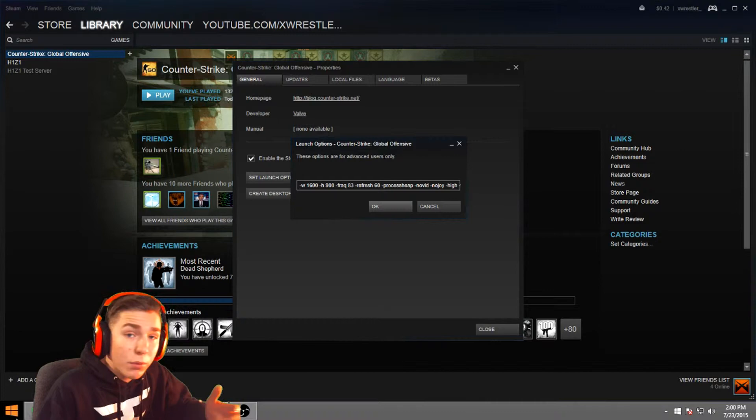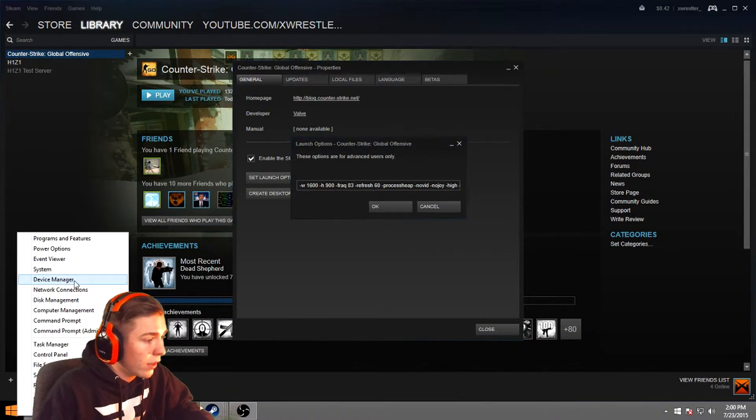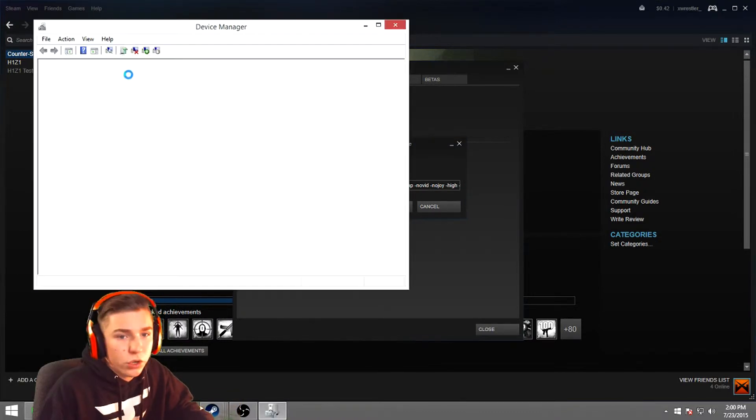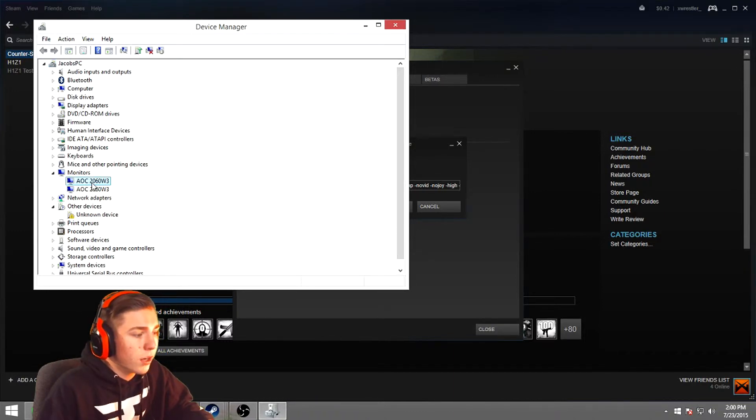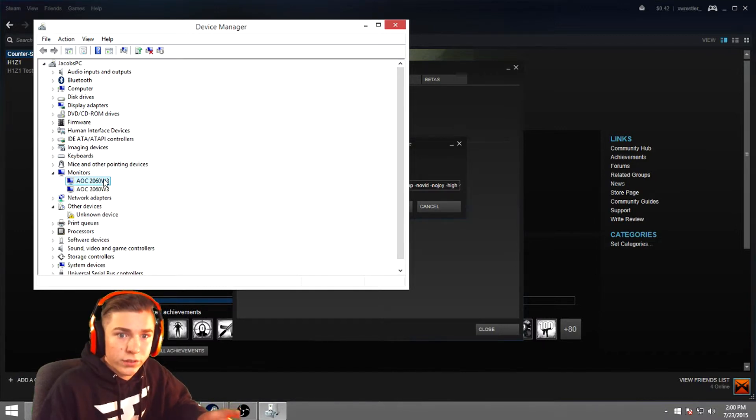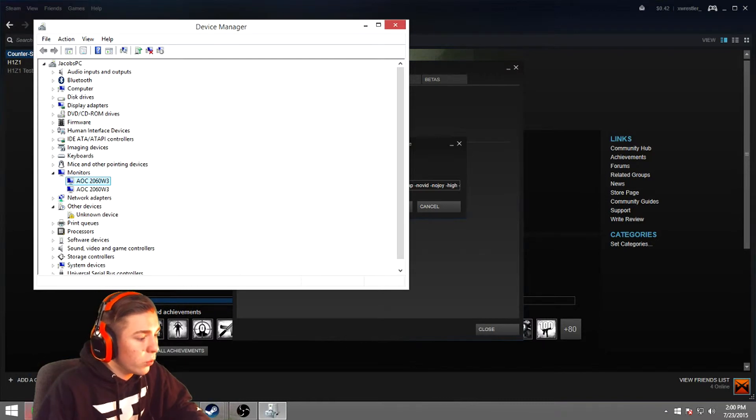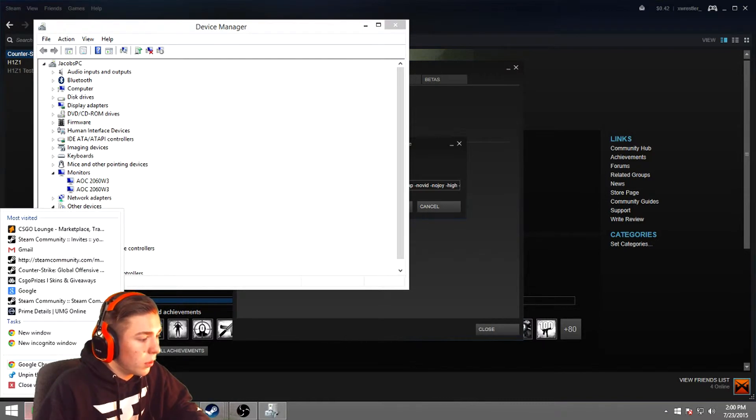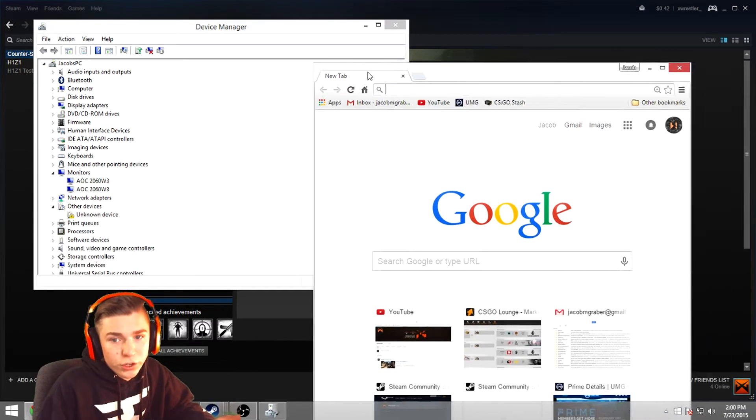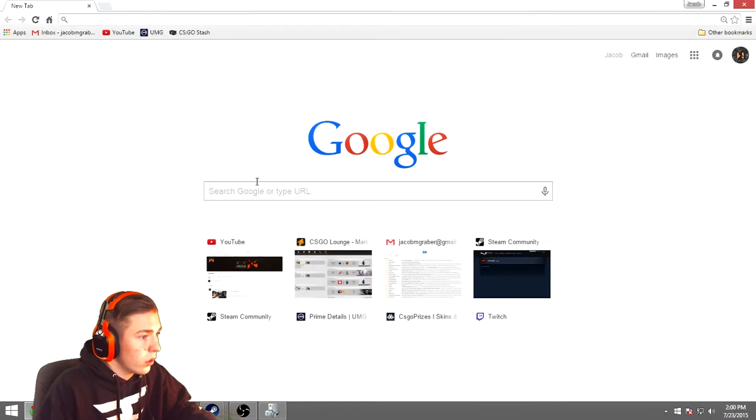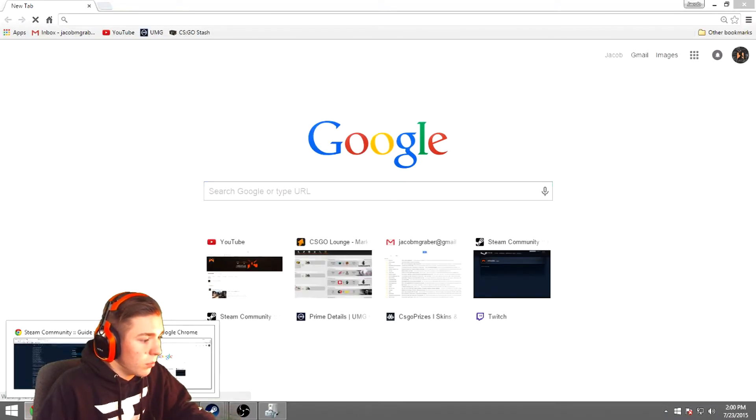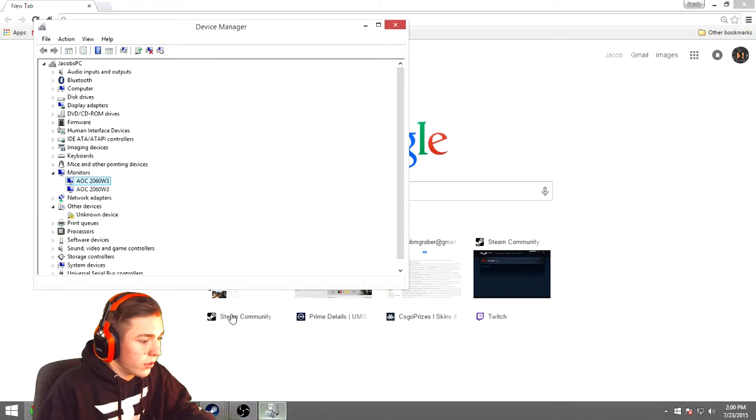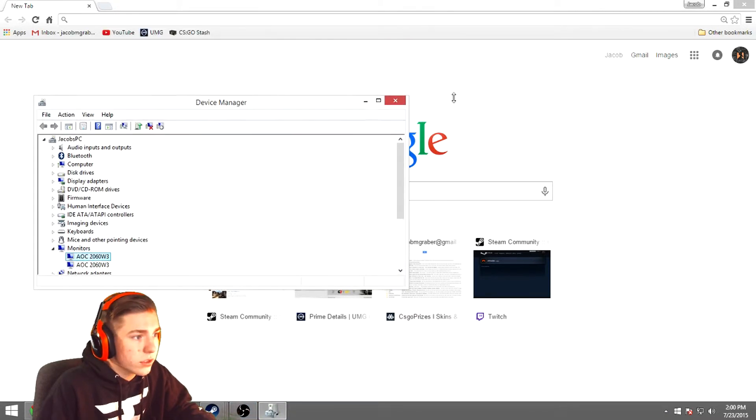If you go down, I'm running Windows 8 personally, but if you go down here and then you go down to Device Manager, it'll show you all your stuff. And then you can go down here to Monitors. Look at your monitors. I have two AOC 2060 W3s. Those are my monitors.